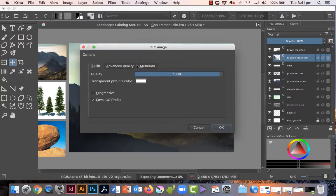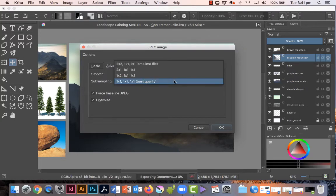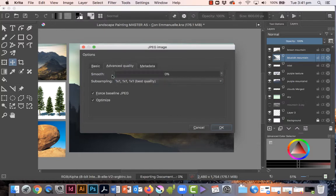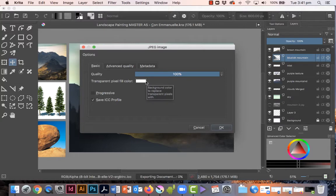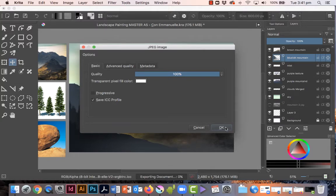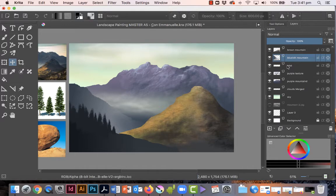So here we go, click on save and then this window comes up. Now what you have to do here is leave everything as it is, go to the advanced quality and see where it says subsampling, just make sure it's on best quality. Under basic make sure that's at 100 percent as well, so that would mean that your JPEG will be saved at the highest possible quality. And then you click OK.